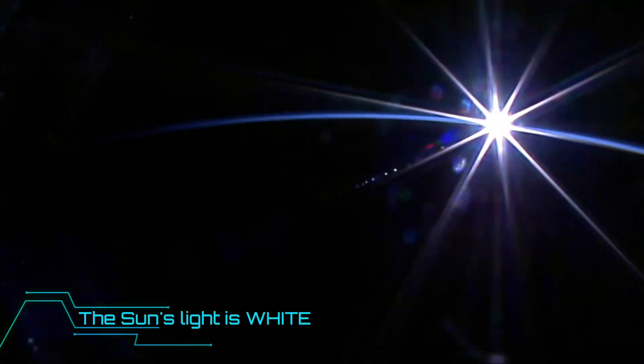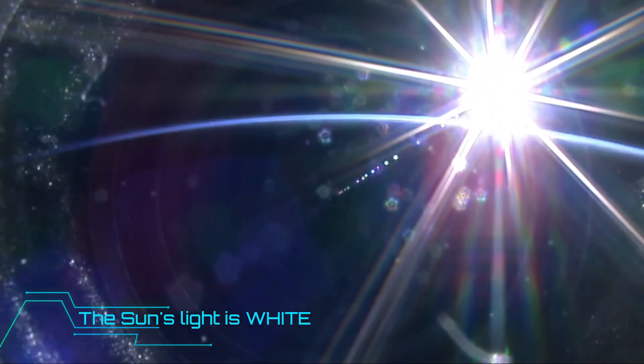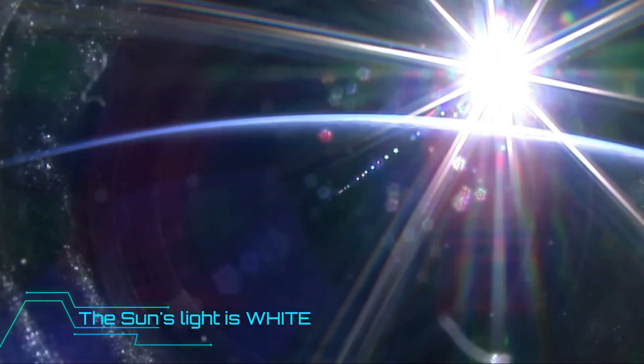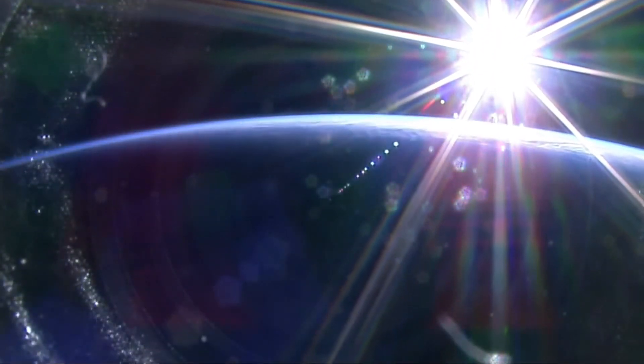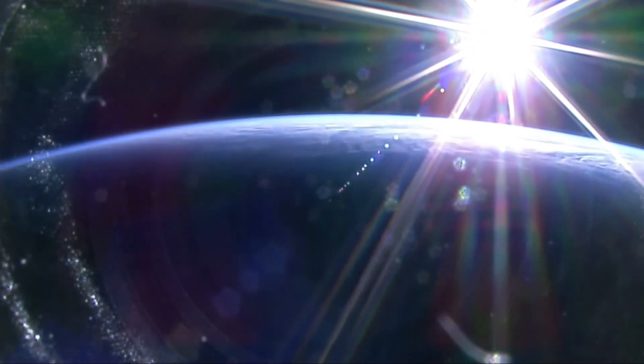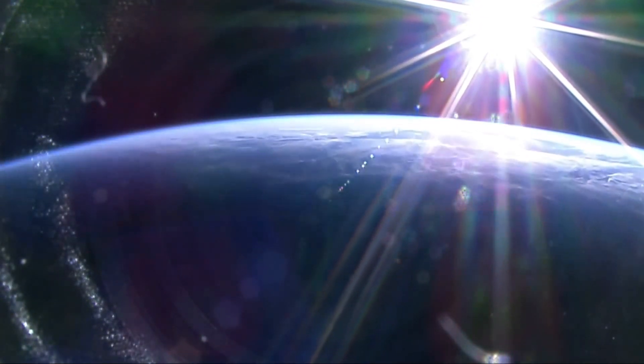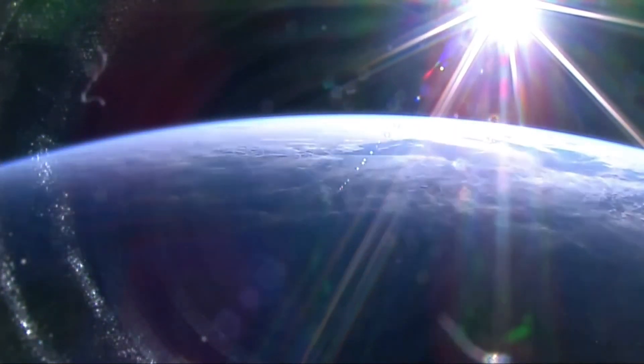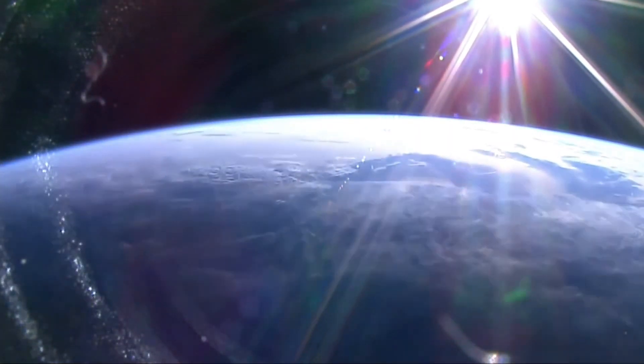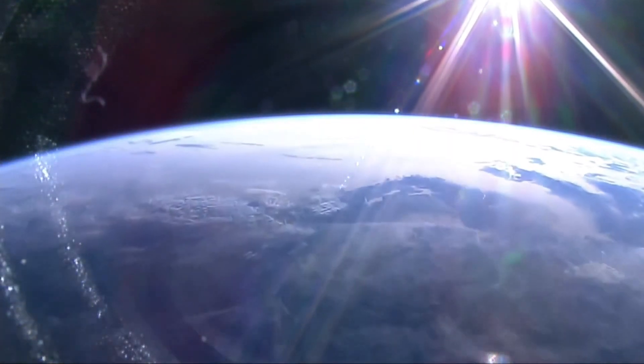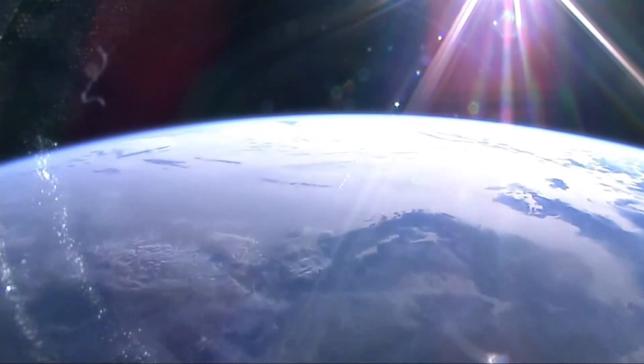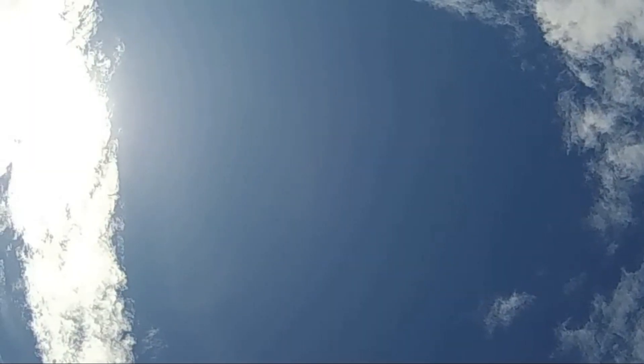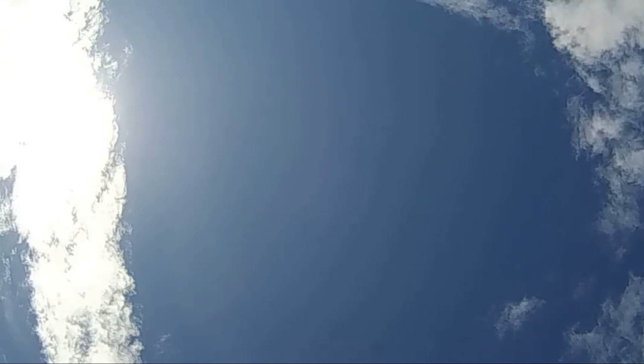See the images taken from space from the International Space Station—the Sun is most definitely white. In fact, as it travels through our sky it changes from yellow to white from morning to noon and then back to yellow again in the evening. The blue color of the sky is caused by scattering of sunlight off the molecules of gas in our atmosphere.